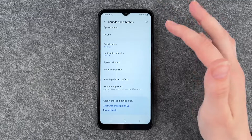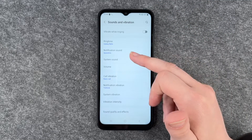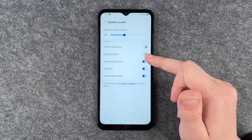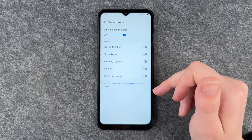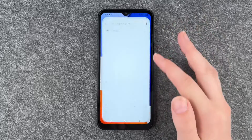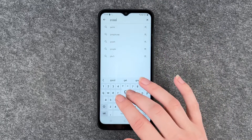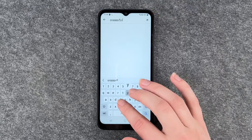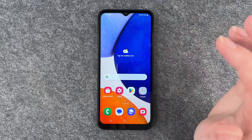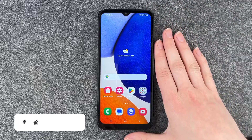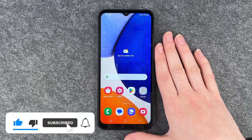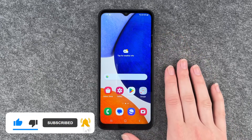You can also set it to silent. Then we can go to system sound and turn that off here as well. Now it's silent, and if we put something in the Play Store it won't make any sound.